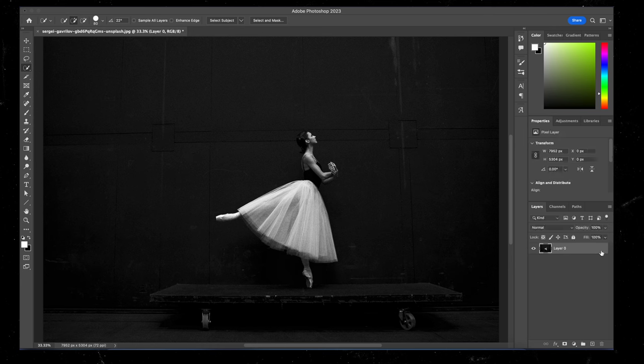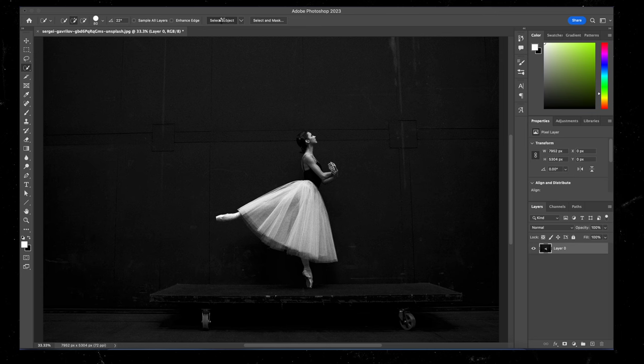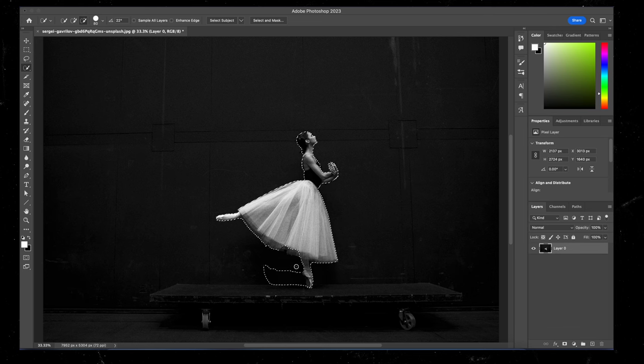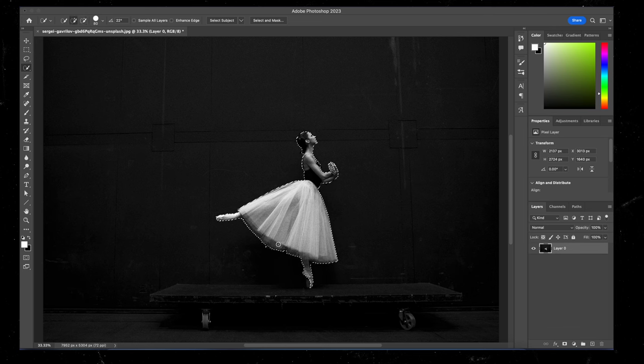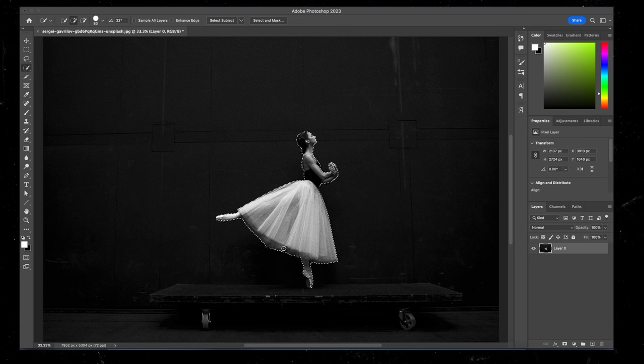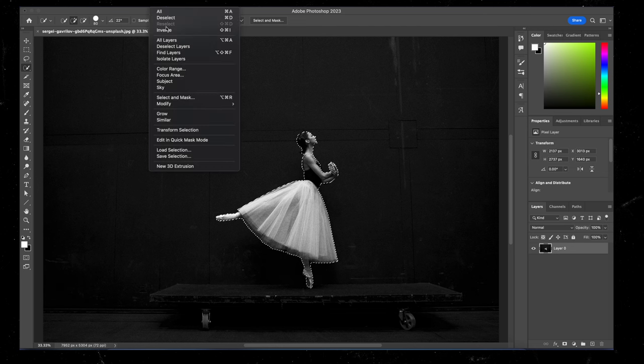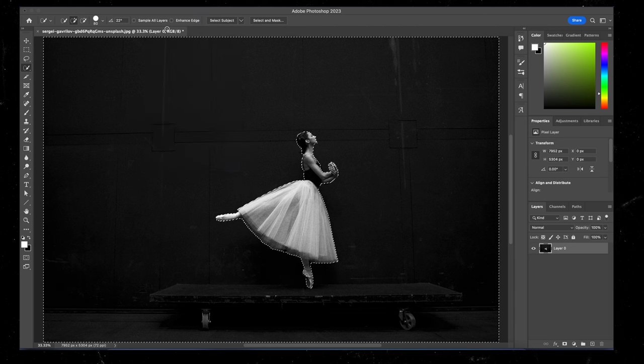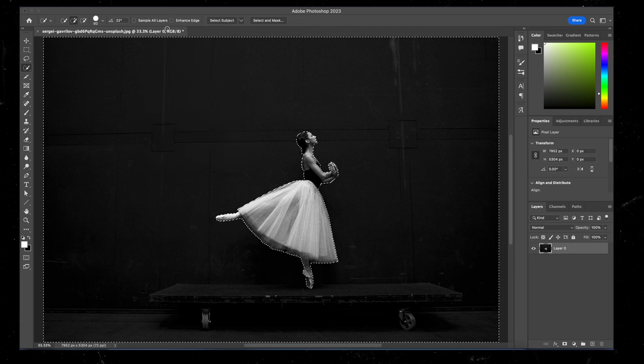Then I'm going to come up here to the quick selection tool, hit select subject and it's going to do an OK job of selecting this subject, but I'm just going to make it a little bit better by tracing directly around our subject like this. Then I'm going to hit select and inverse and delete.